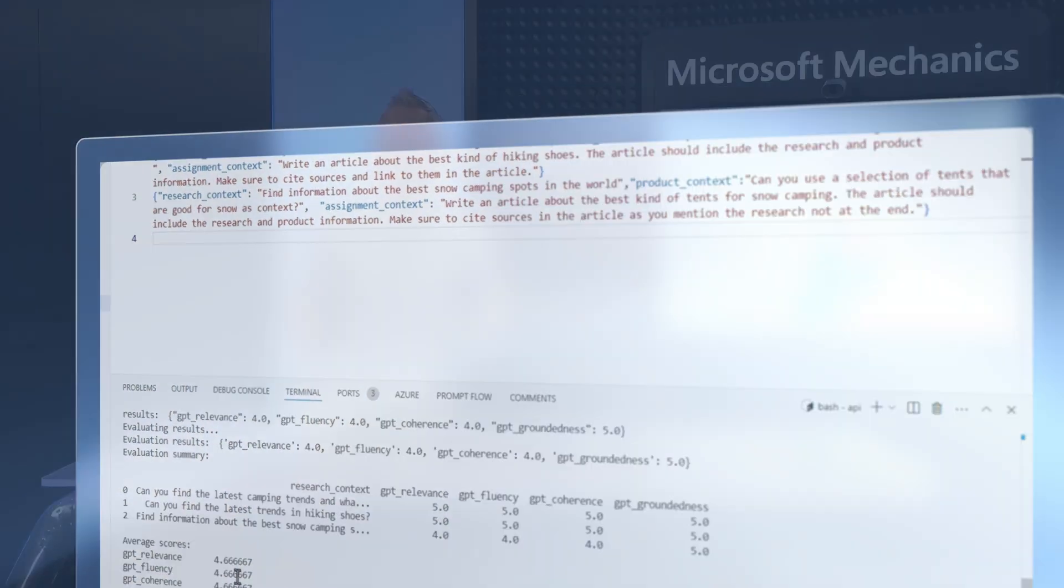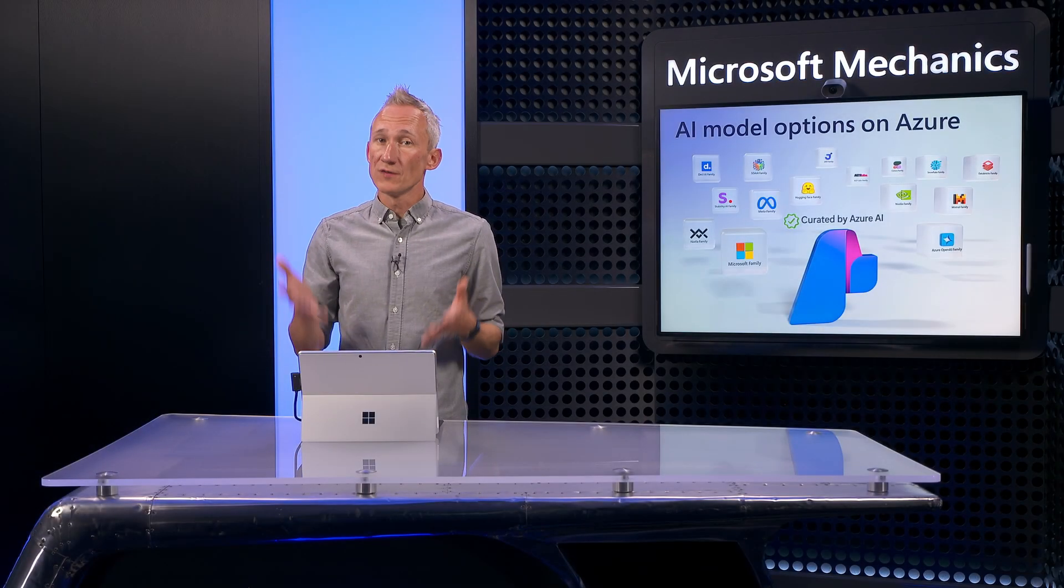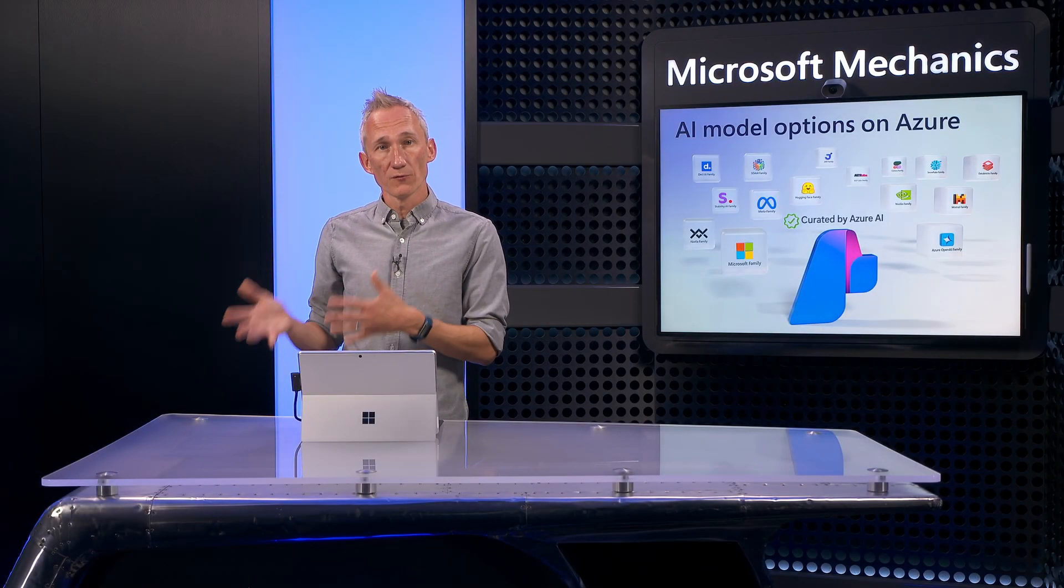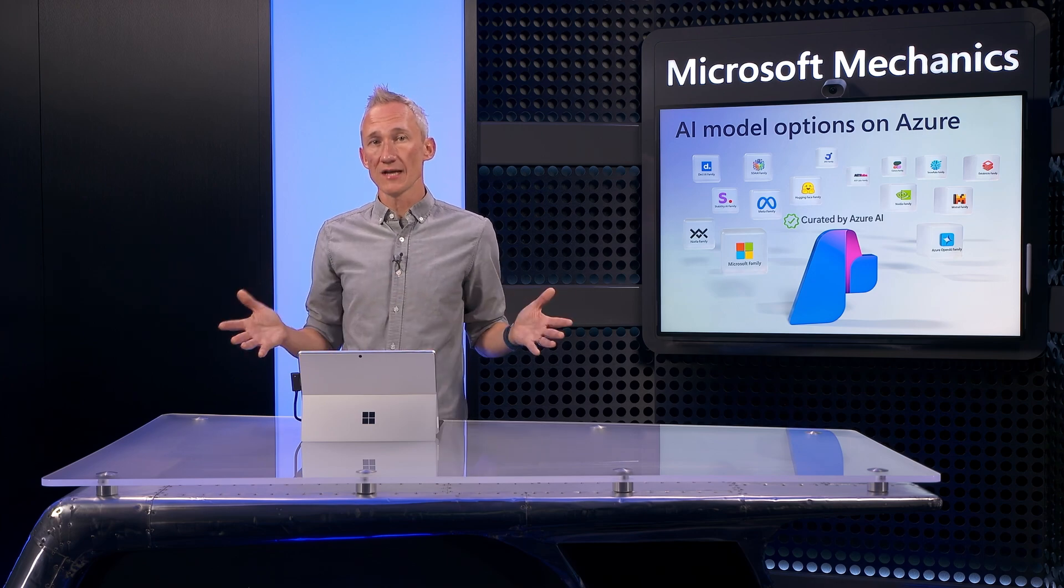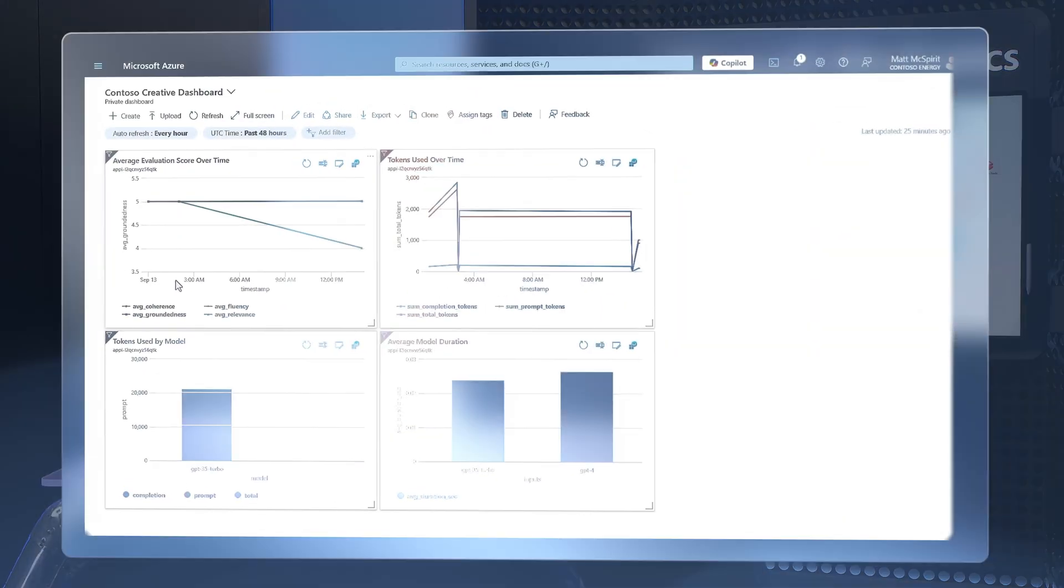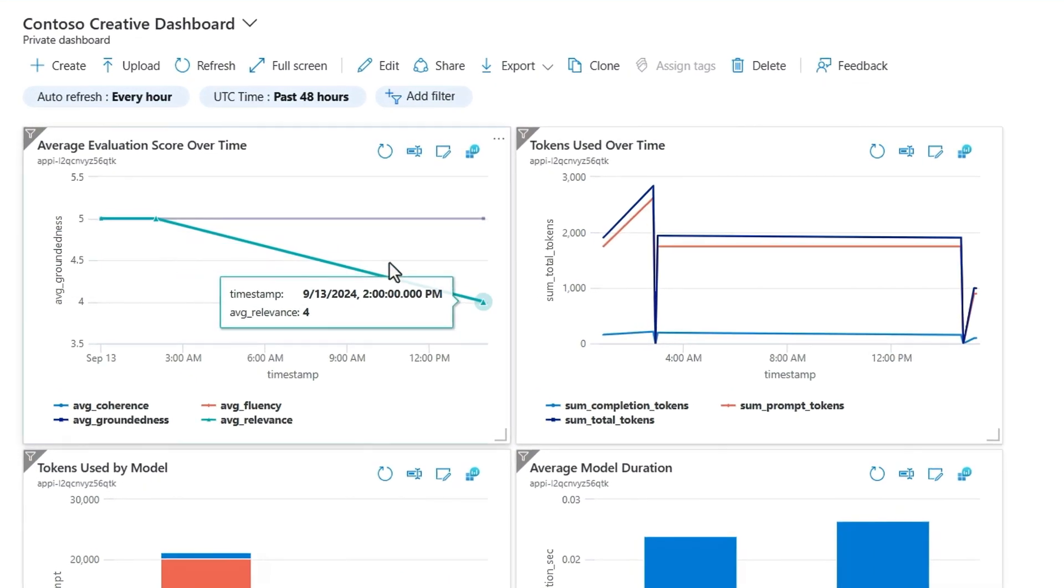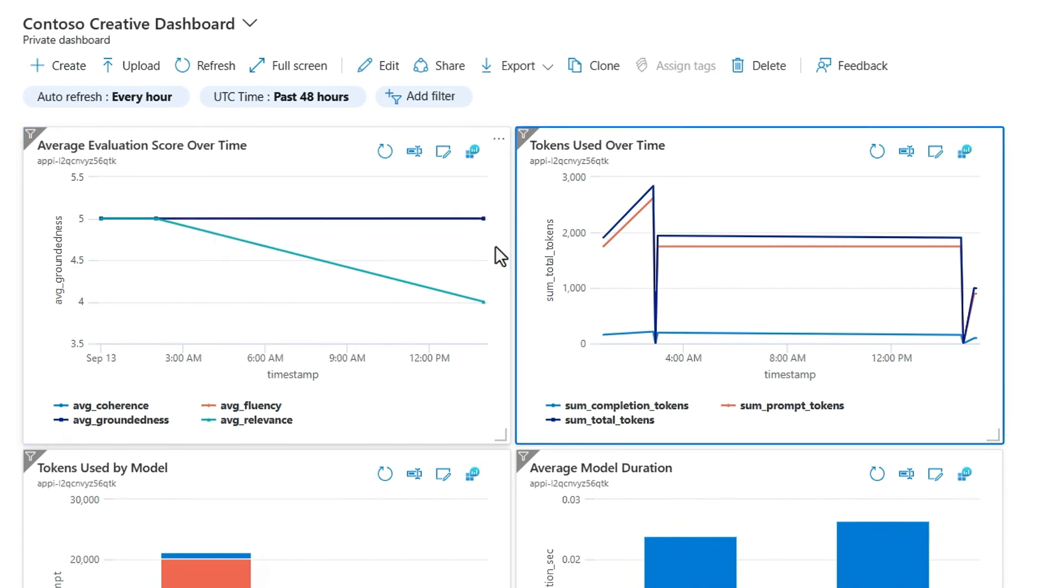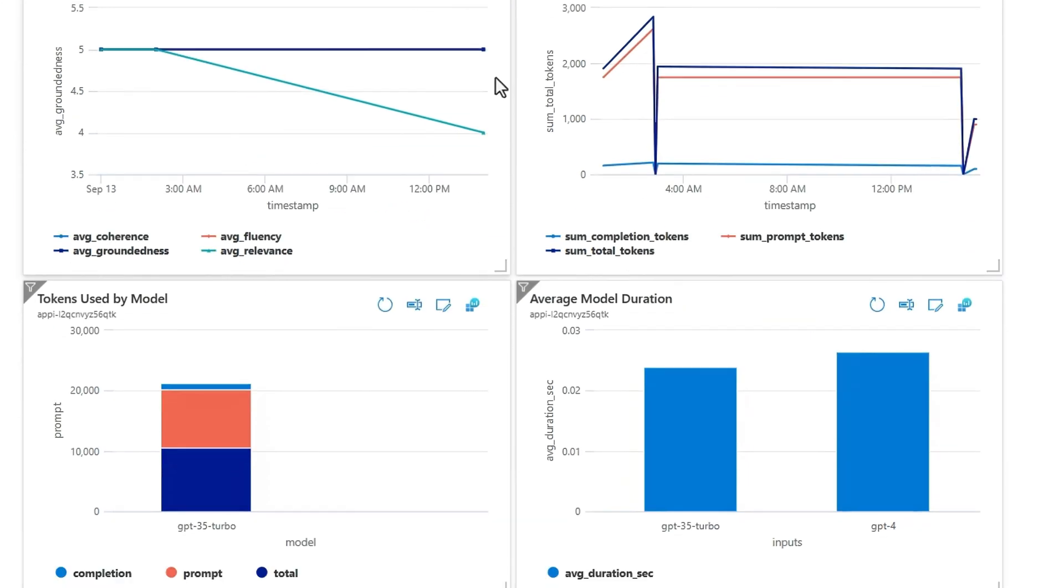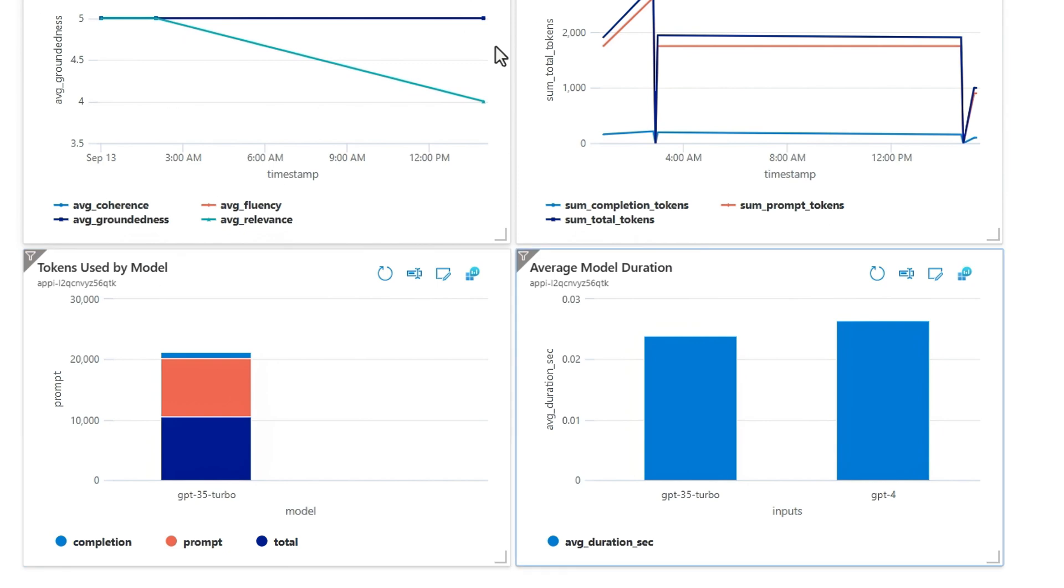Additionally, you can use Application Insights dashboards to visualize model performance and other key metrics over time and across multiple runs, including detailed evaluation score trends, token usage over time and by model, which can help you evaluate costs, along with model duration, which is useful if you're testing multiple models.